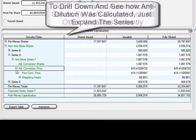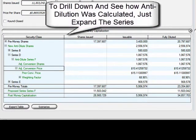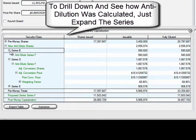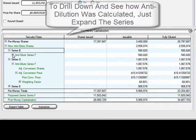Liquid Scenarios automatically calculates all other variables: price per share, anti-dilution calculations, and any other provisions.